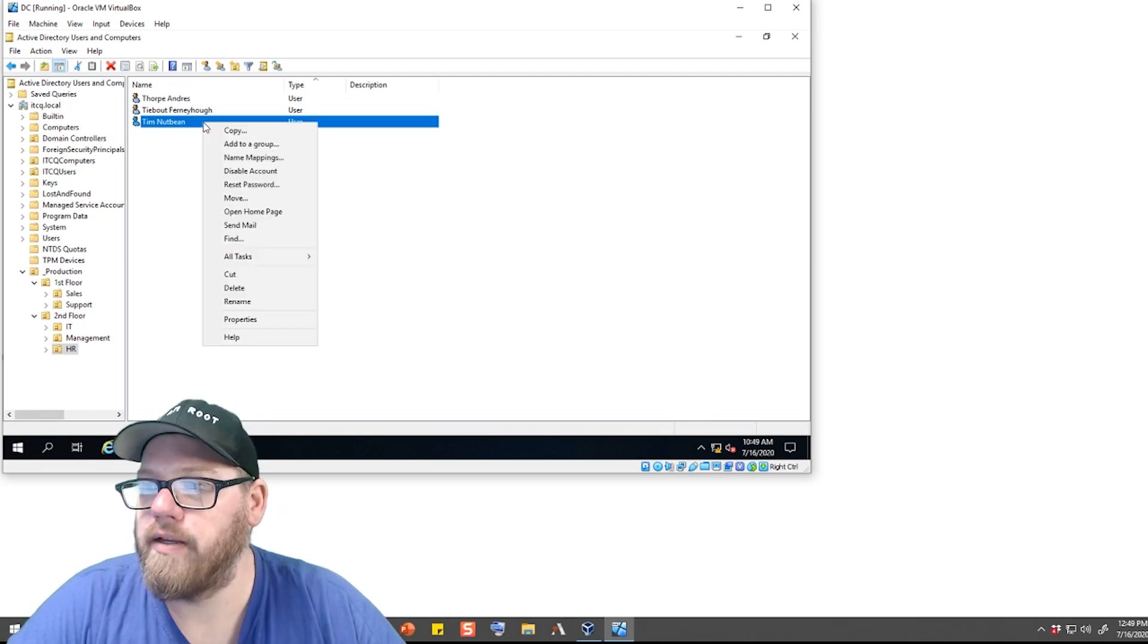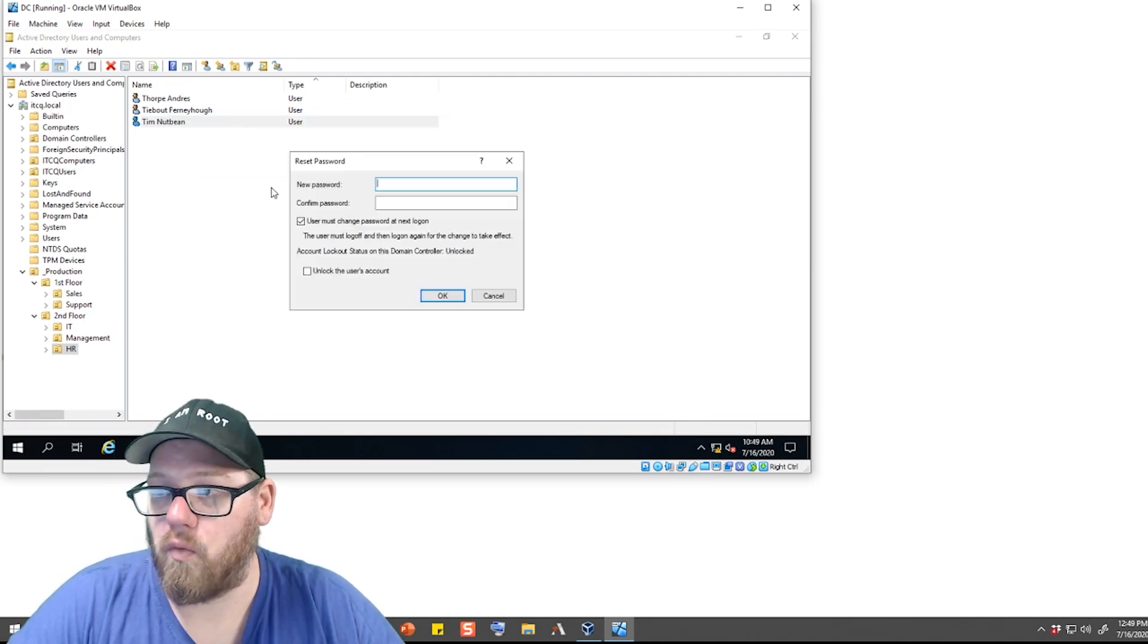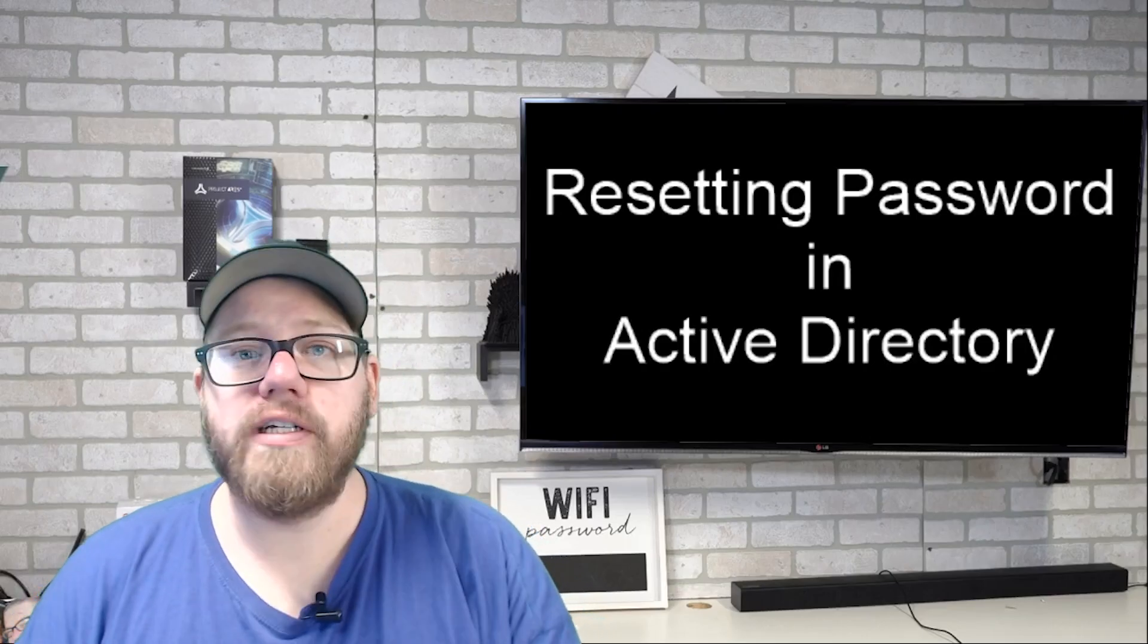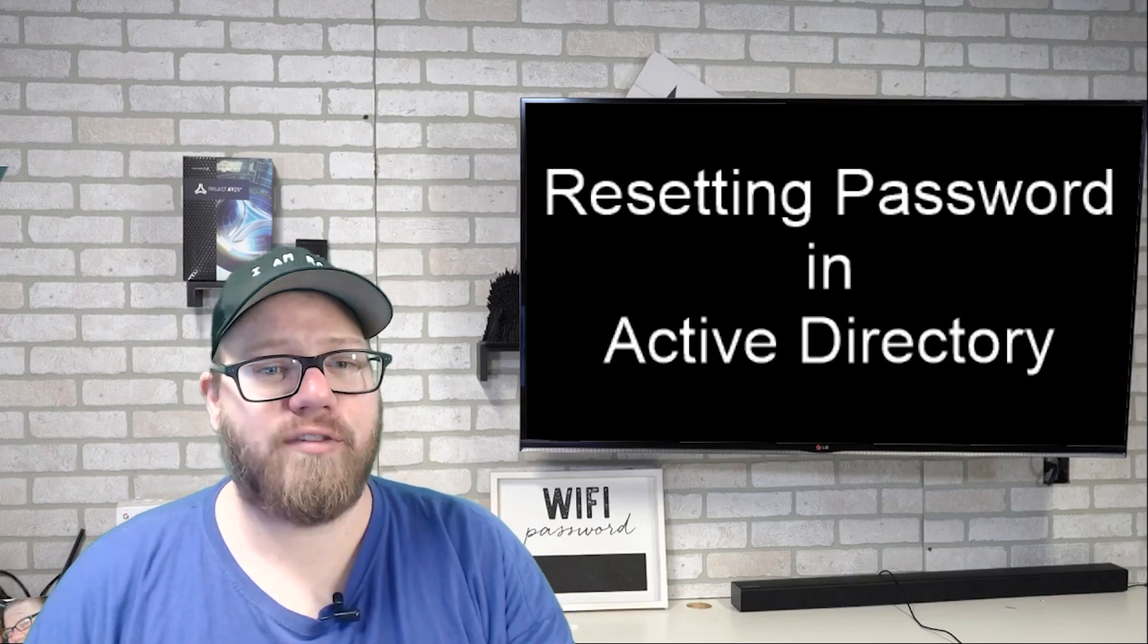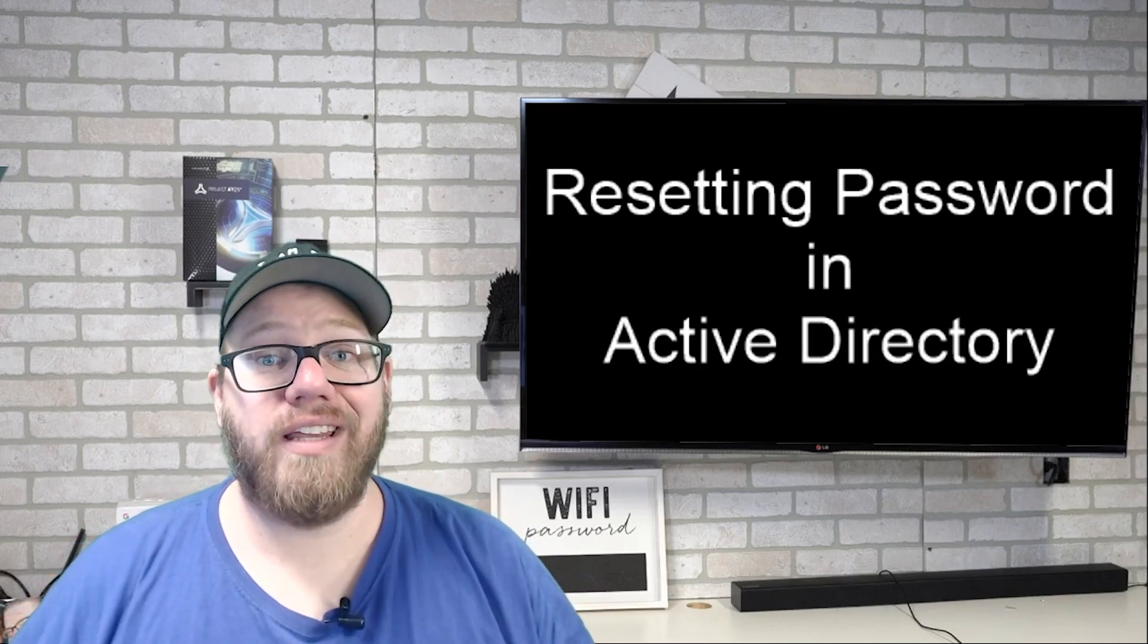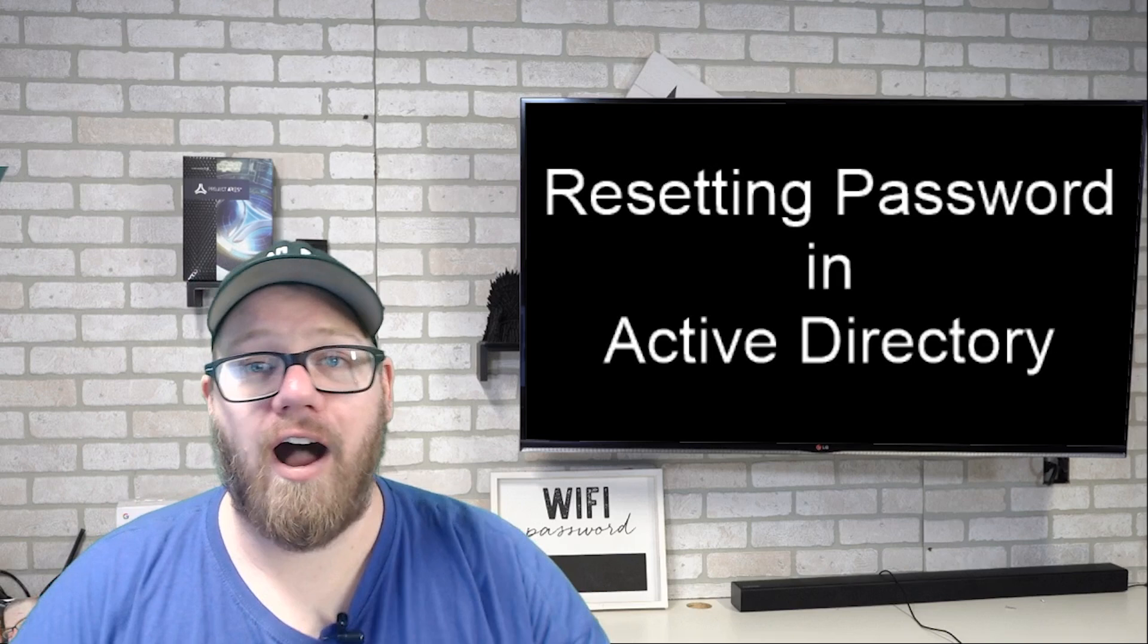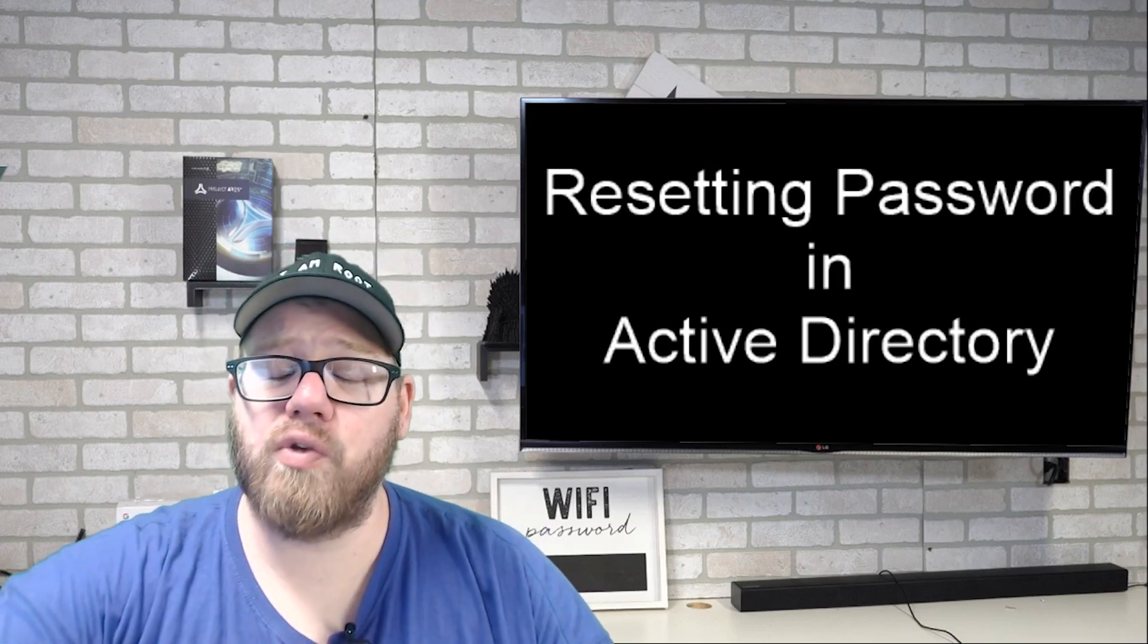So the same thing applies. We can go to Reset Password and do the same exact thing. So these are a few different ways that you can reset a user's password within Active Directory. And again, this is something that you're going to be doing very, very often, especially at your first starting out in IT.